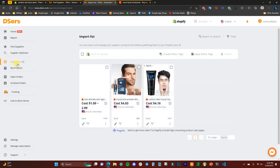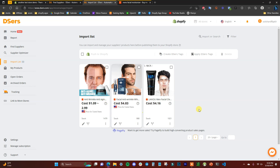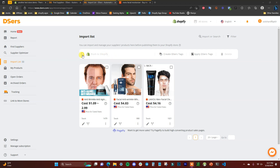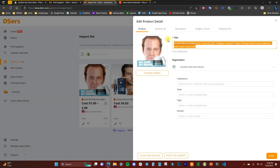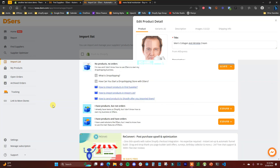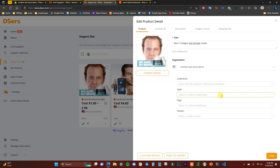Now let's go to the Import List and push products to Shopify. Click 'Edit' on a product to open the editor. The title from AliExpress will be long and unreadable, so change it to something shorter and legible. Down below you can choose a collection, product type, and tags. You can always edit these again in Shopify later.